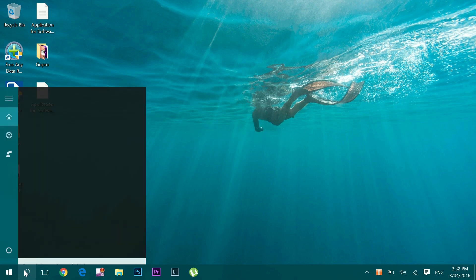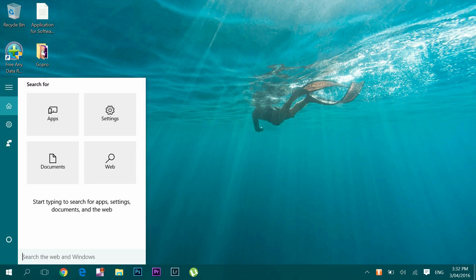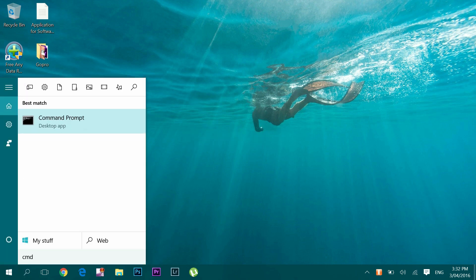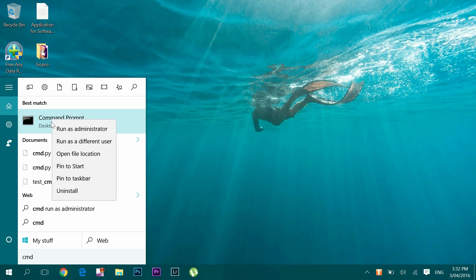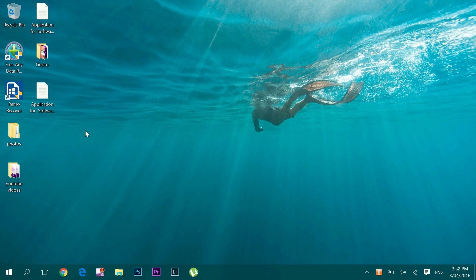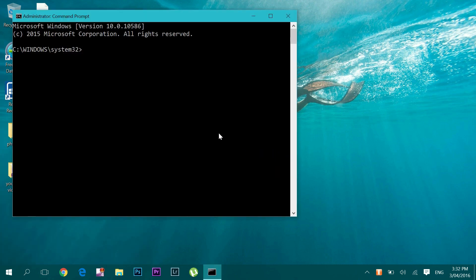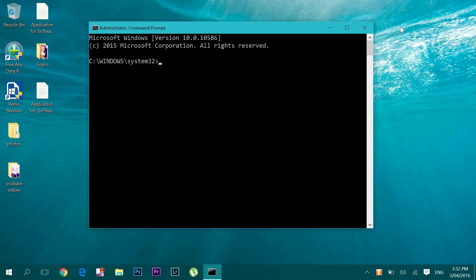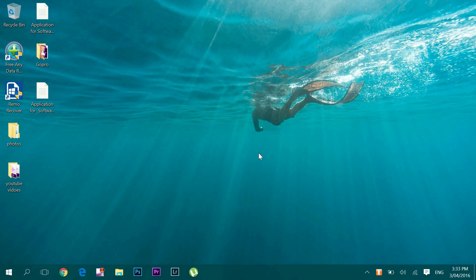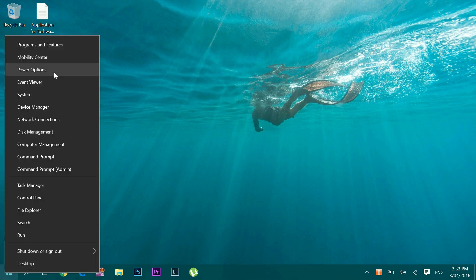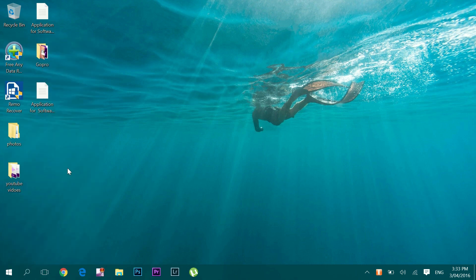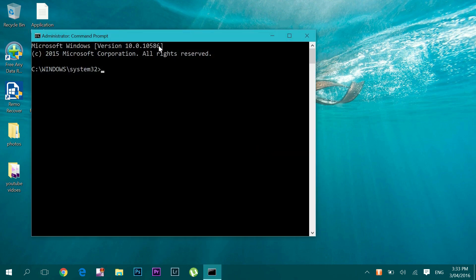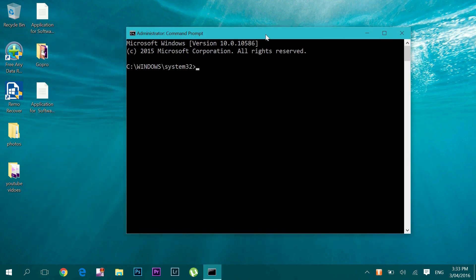Method one: Go to the search bar and type in CMD, then right-click on Command Prompt and choose run as administrator. This will bring you to Command Prompt. Or you can also just right-click the Windows start logo and choose Command Prompt admin. This will also bring you to the Command Prompt.